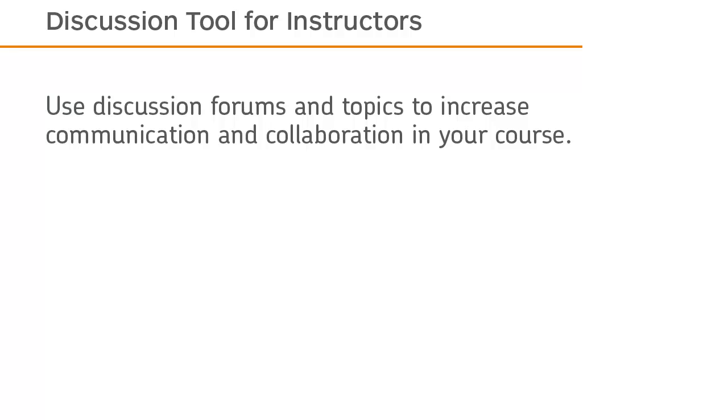Use discussion forums and topics to increase communication and collaboration in your course.